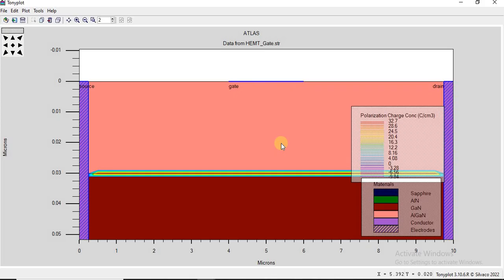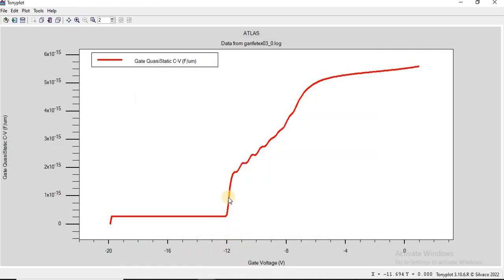The thickness and the aluminum content of the AlGaN layer significantly influence the capacitance behavior. Regarding threshold voltage: the steep rise in capacitance marks the point where the two-dimensional electron gas starts forming. This is critical for identifying the threshold voltage, which is typically negative for depletion-mode AlGaN/GaN HEMTs. The density of the 2DEG depends on the gate voltage, the AlGaN barrier properties such as thickness and aluminum content, and the polarization effects.